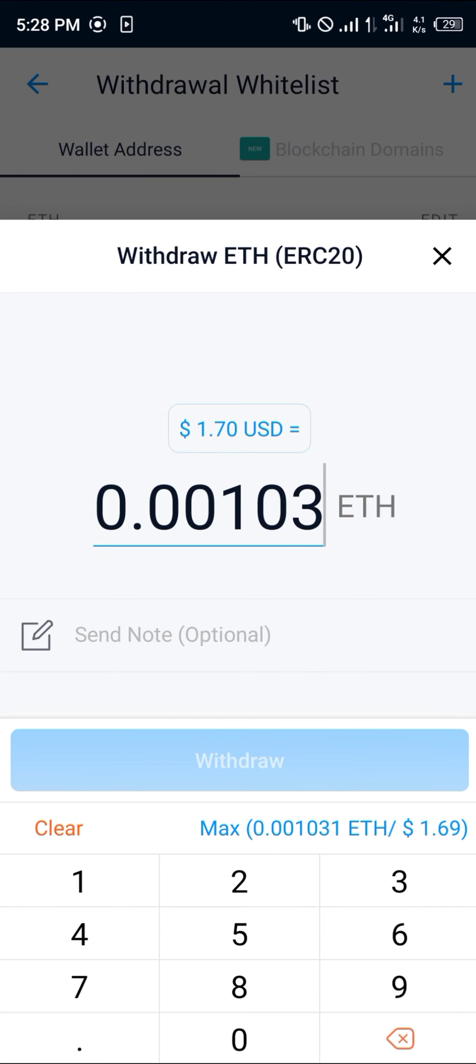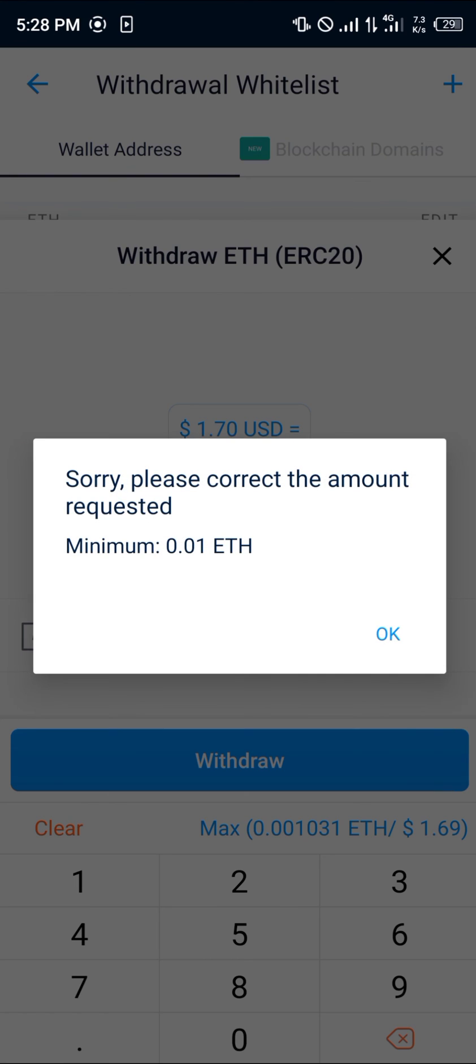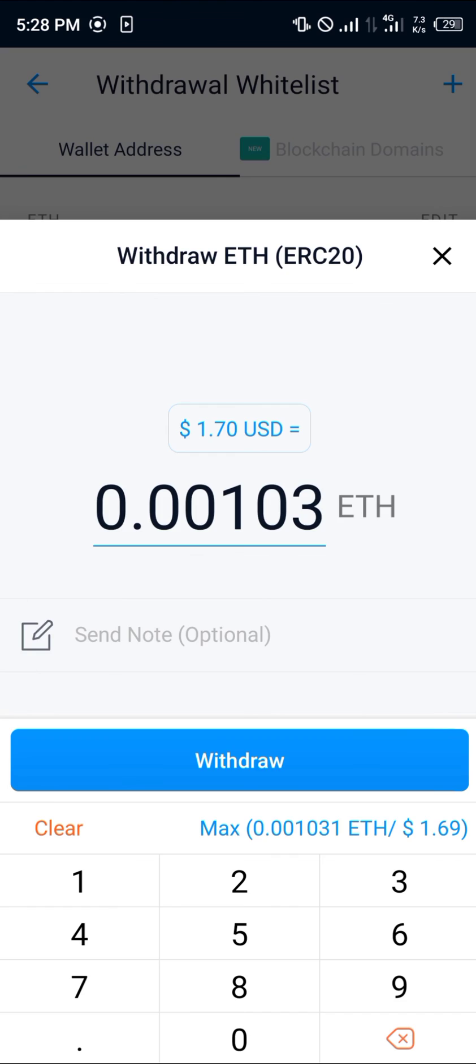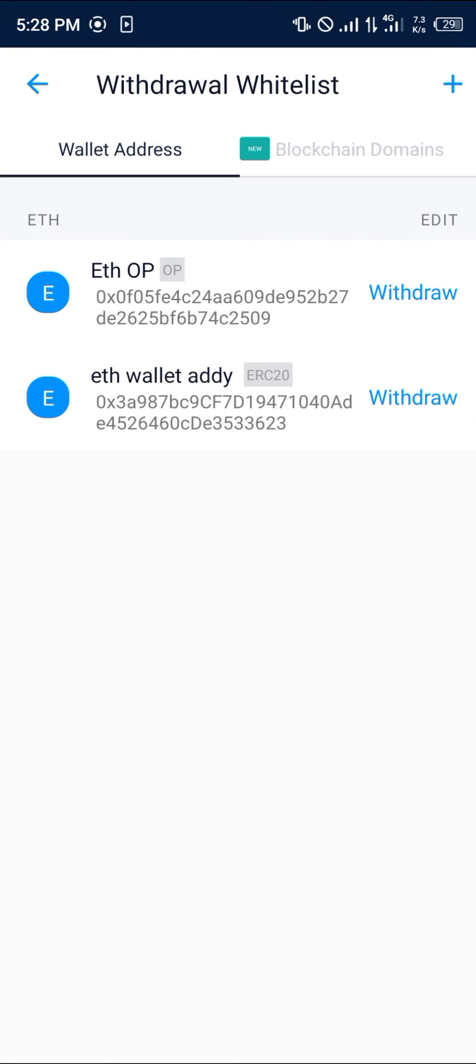Click on the withdraw again and simply send. So guys, do comment down below if you've got any questions concerning how you can withdraw from Crypto.com to an external wallet and you'll be given an answer. Thank you.